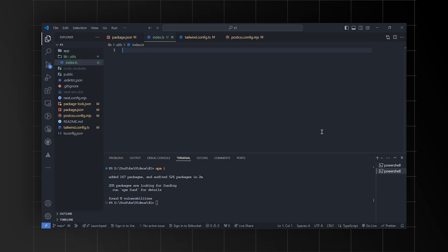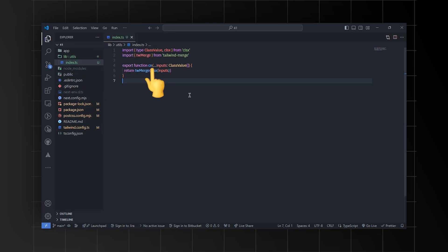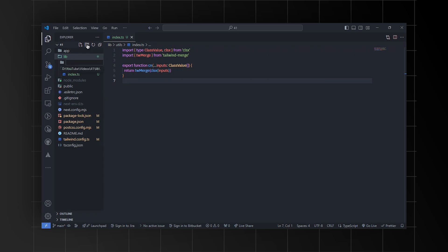Inside utils, create an index.ts file. In this file, define the cn function. This function takes an array of CSS classes, merges them using clsx, and then merges any Tailwind CSS classes using twmerge, giving you the combined CSS classes for styling components.